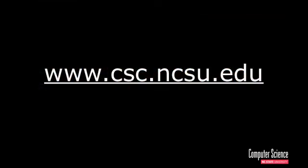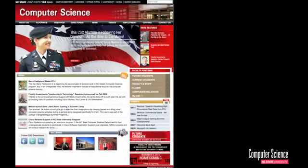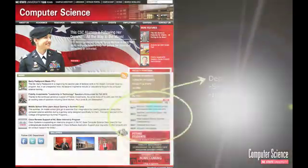This website that you see now is very important — something you should bookmark. It is the department webpage. It's a great source of useful information. One of the things you'll notice is the page has been divided into clusters of information. You'll be able to find the events calendar here, which is a chronological listing of the most current upcoming events such as seminars, info sessions, and special events.